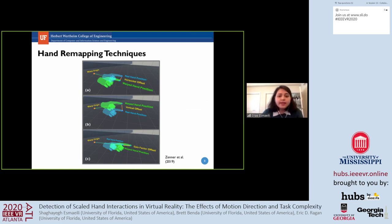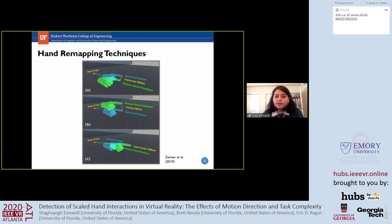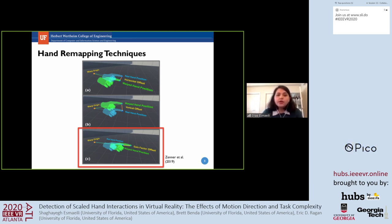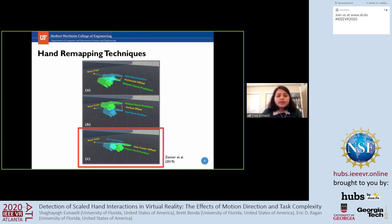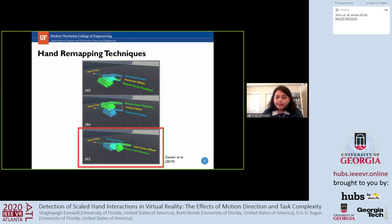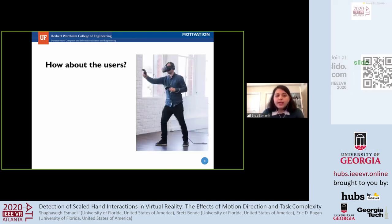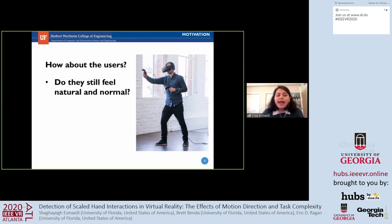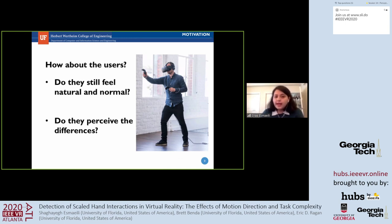Focusing on hand remapping techniques, there are various methods such as the go-go technique, body warping, and board warping. In this paper, we focus on hand movements with gain-based warping, which scales the position of the virtual hand by a constant value along the displacement vector between the physical hand and the board origin—making hand movements either faster or slower than real movements. But do users still feel natural when using these techniques, or do they perceive the differences?